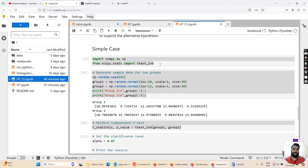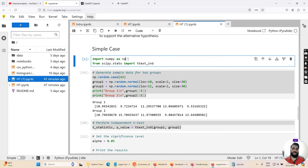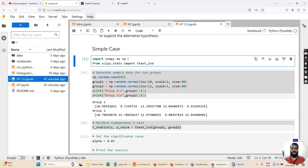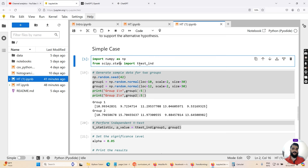Let's move on and exercise these concepts in Python programming. First, I'm going to import the important libraries. I'll import NumPy using the statement 'import numpy as np' — NumPy is useful for numeric computing and array operations. I'm also going to import the function ttest_ind from scipy.stats, which is used to perform the t-test, using the statement 'from scipy.stats import ttest_ind'.